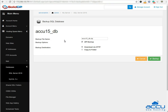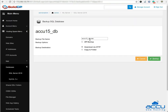Expand the maintenance tools and click on the backup button. In the backup file name field, specify the database backup file name. Next is backup options. If you want the database backup as a .bak file, uncheck the zip backup checkbox. If you want to create a zip of the backup file, check the zip backup checkbox. In the backup destination option, you will get two options: the first one is Download via HTTP and the second one is Copy to Folder. If you want to download the backup file via browser, select the radio button Download via HTTP and click on the backup button.